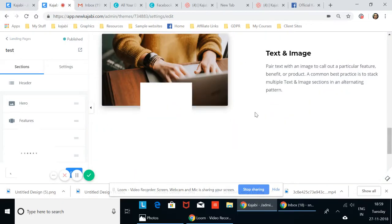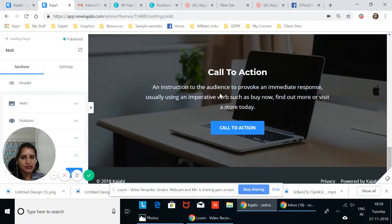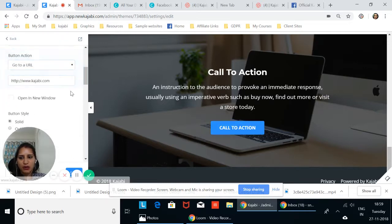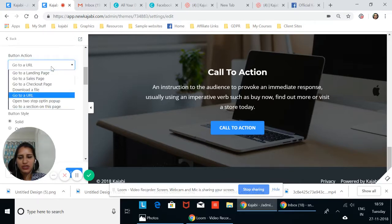So we need a call to action block for this. Let's just use this call to action block. When you click this call to action block, there's a button that goes to a URL. We need to change it to download a file.